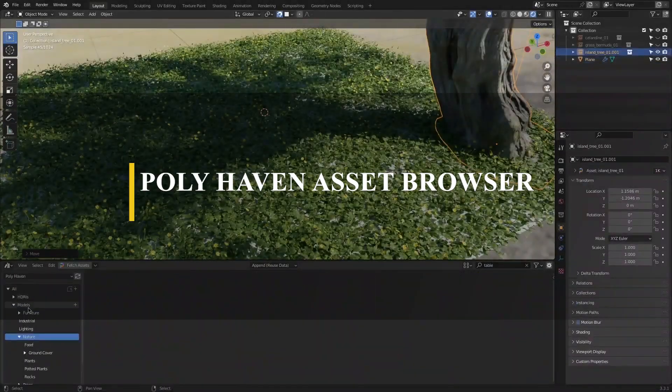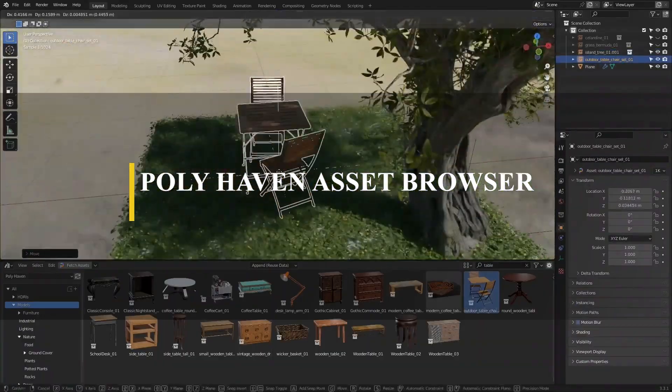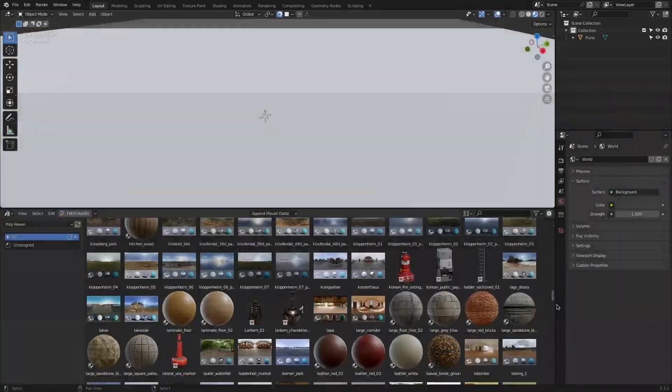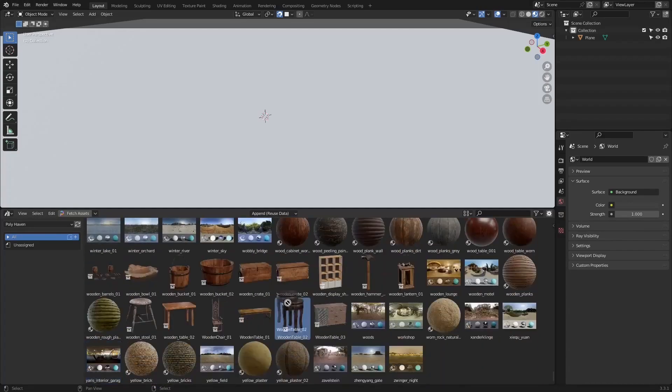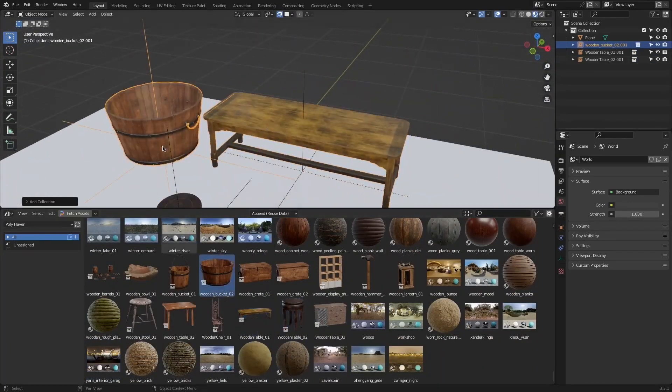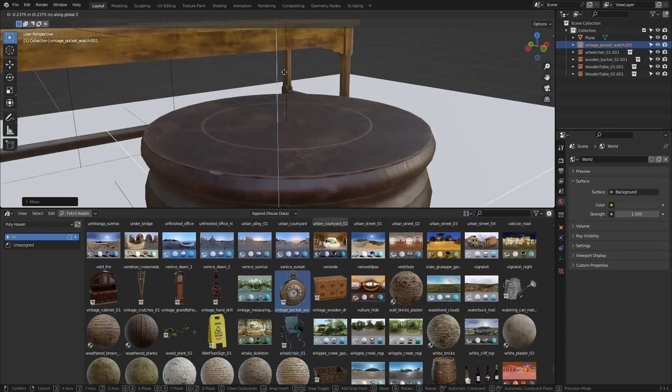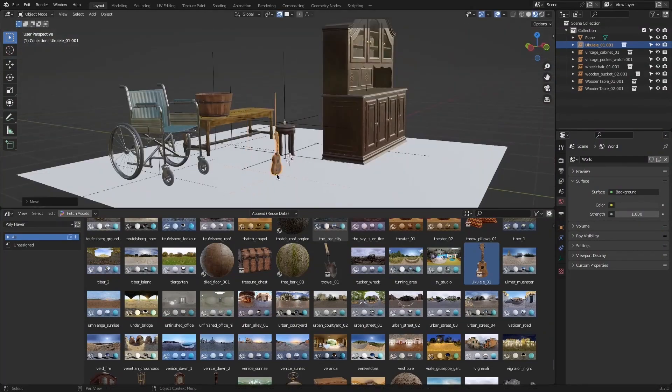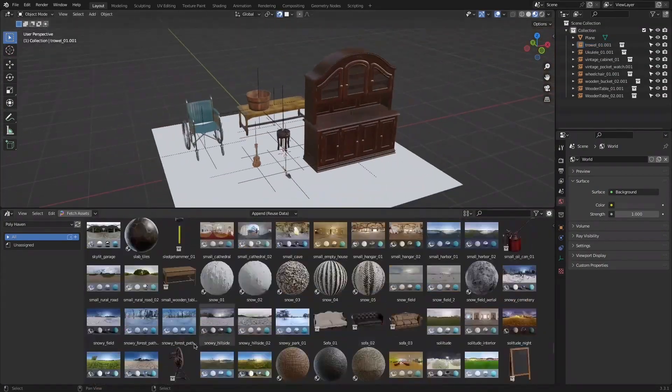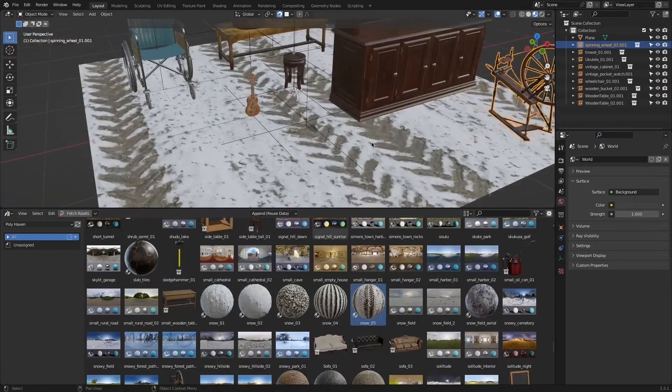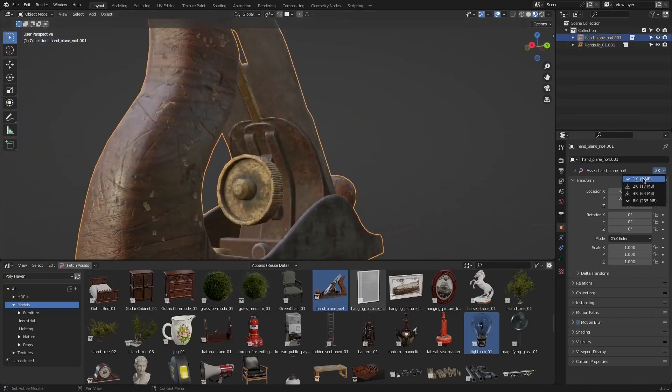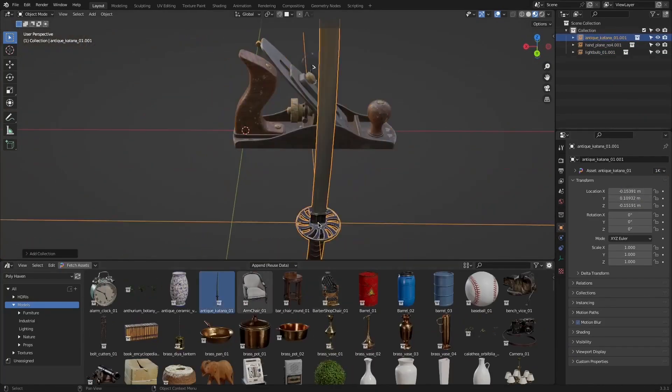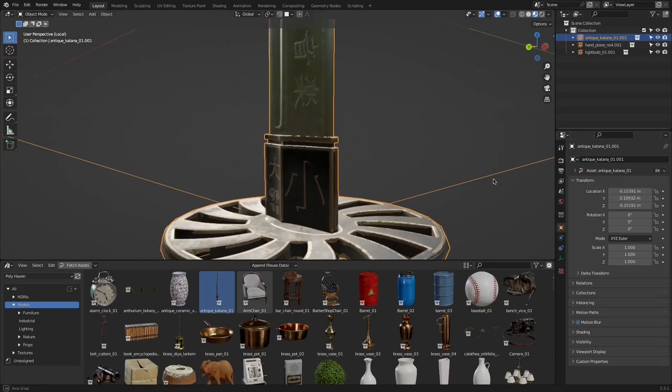Talking about large libraries, let us now talk about Polyhaven. An add-on which has one of the biggest asset libraries for Blender users. It contains over a thousand assets ranging from models, HDRIs and materials and a new asset is being added to the library almost daily.